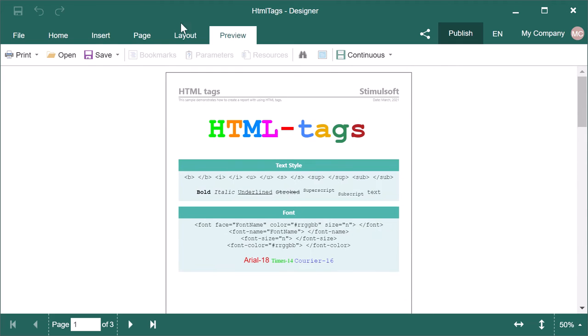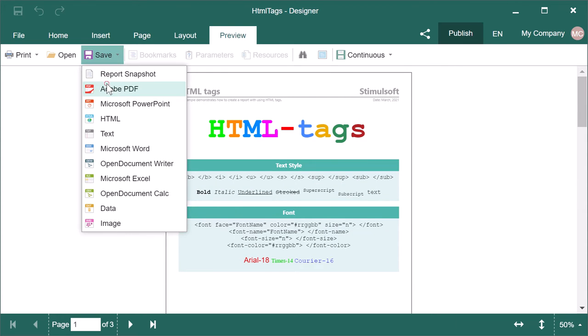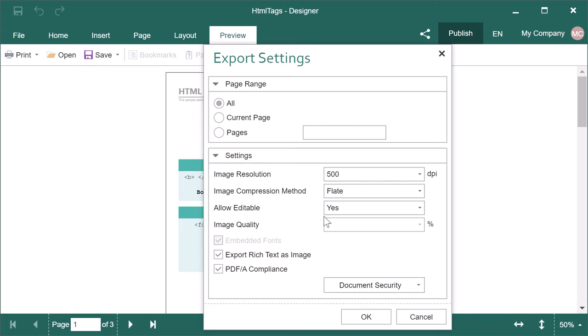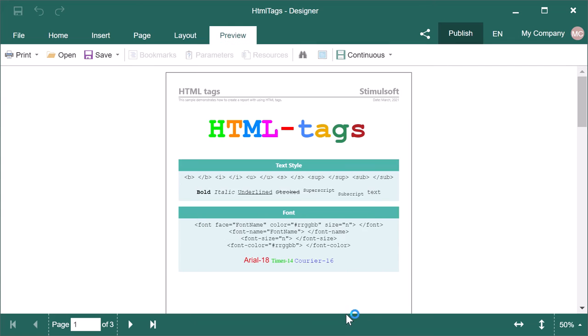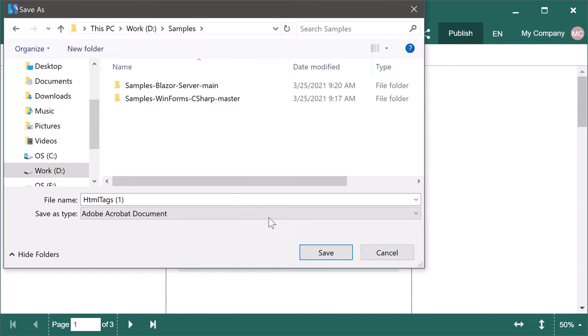Select the Adobe PDF command from the Save menu. Set export settings if needed and click OK in this menu. Define the path for a PDF file and click the Save in the dialog window.